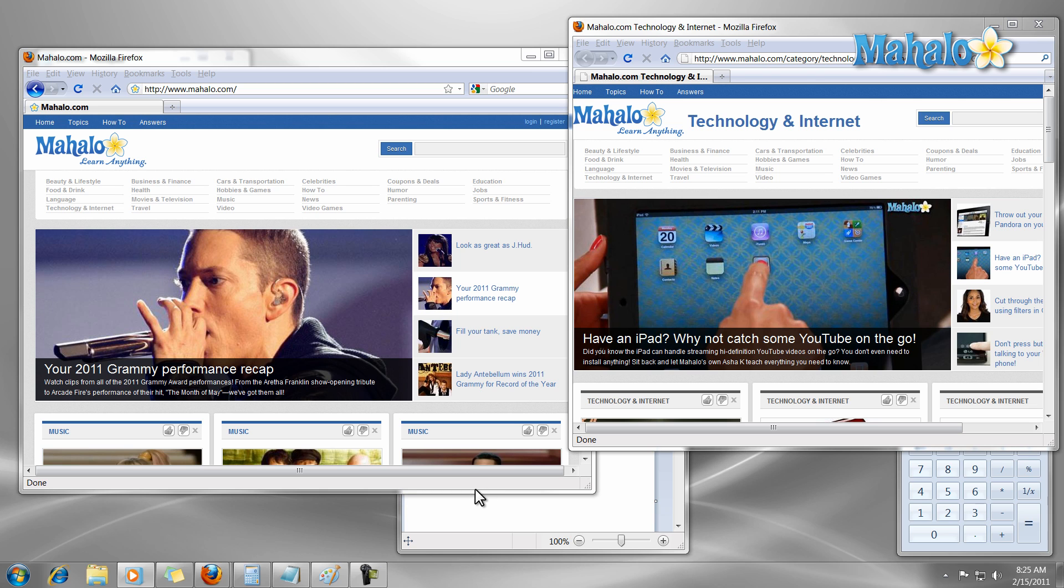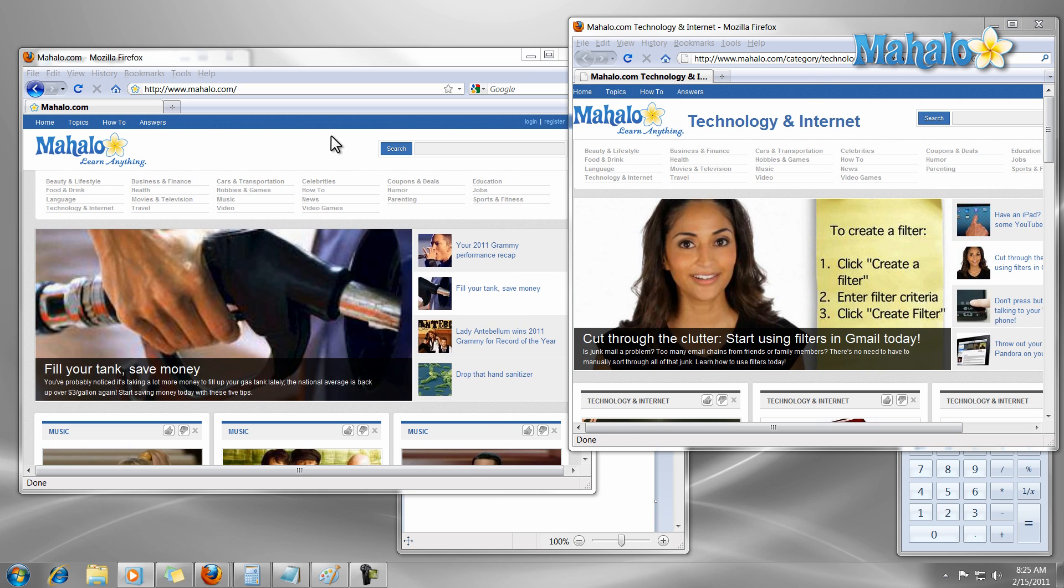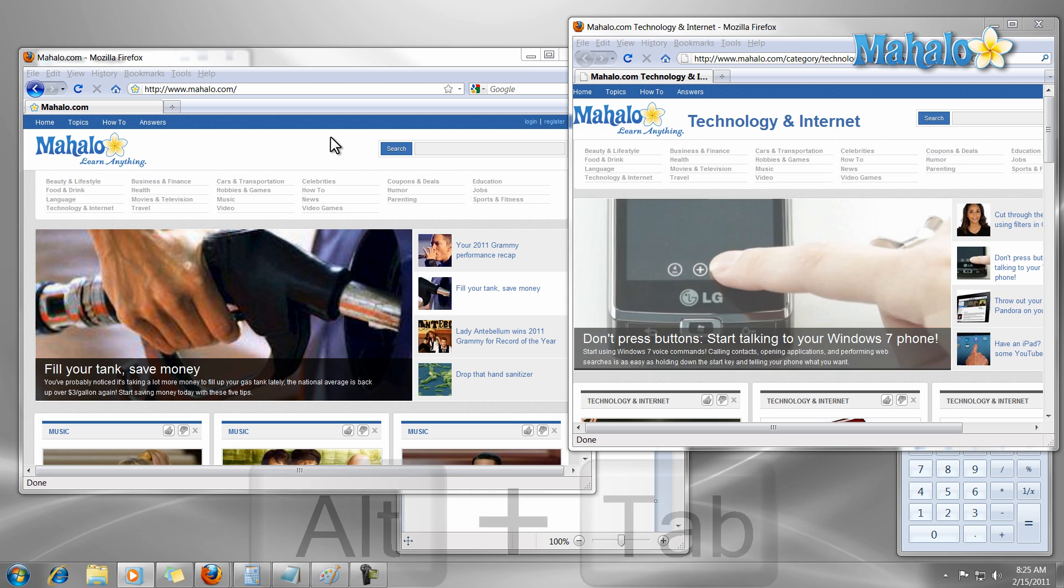For starters, you can see that I have a lot of windows open. Now an easy way to navigate these windows is simply by using the shortcut Alt key plus Tab key on the keyboard.